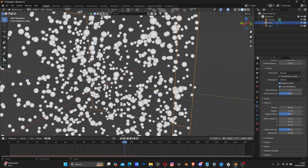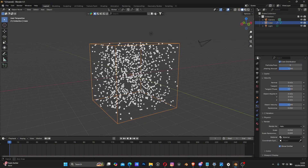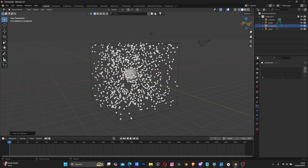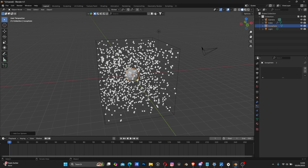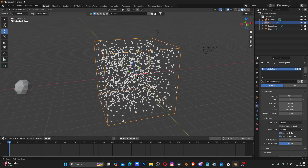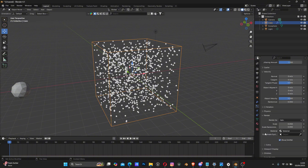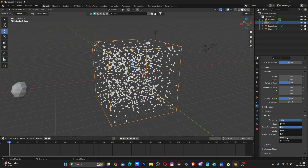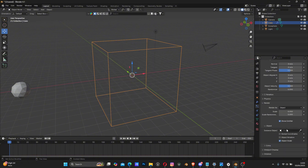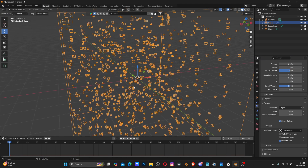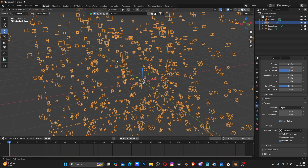Let's add an object to instance the particle. Shift+A and add an icosphere. Use G to move it aside, then go to the particle system, go to Render, switch Render As from Halo to Object, go to Instance Object, and select your icosphere that you just created. You can see it's instancing that object.